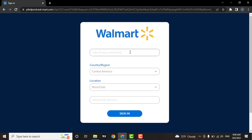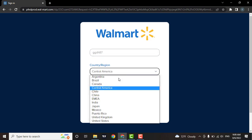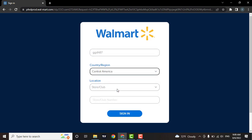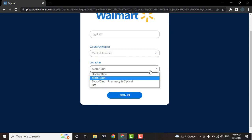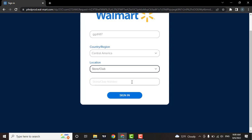Then choose your country. Also choose the location where you work. Let's say you work at store or club, then click on the second option. Now you need to enter the store or club number.